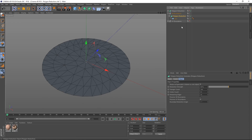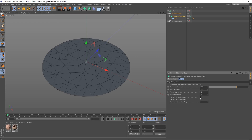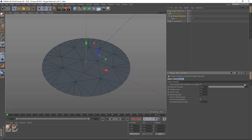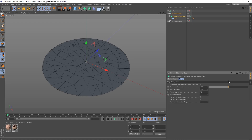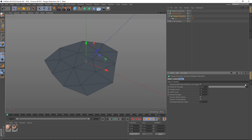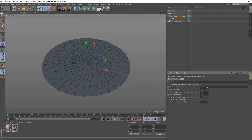With preserve 3D boundaries ticked on — which is the default — as we change the polygon count, the actual boundaries of this object all the way around the edge don't change; they're preserved. But if this is unchecked and we reduce our polygons, you can see the boundary edge is now being eaten away and affected. So you may or may not care about the boundary edge, but that's one way of maintaining it.